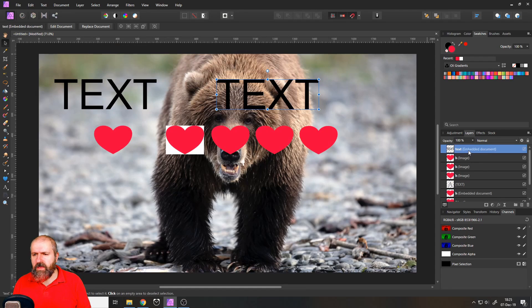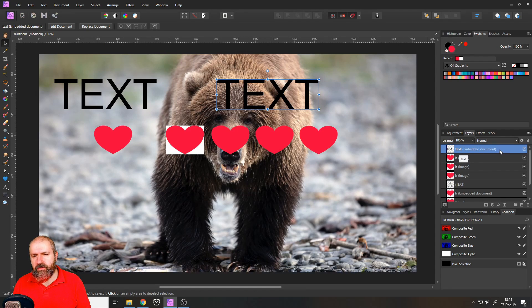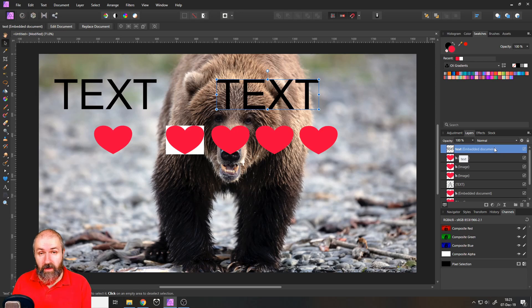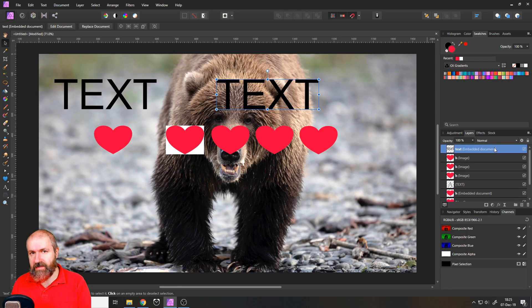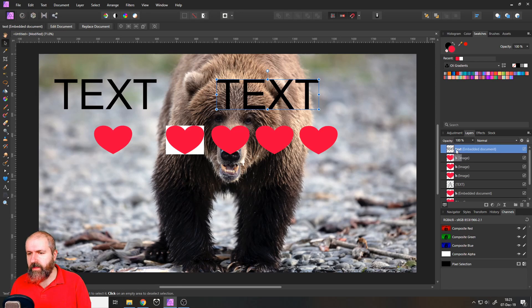First of all, over here in the layers, it says embedded document. And you might think, hey, cool, I still have my text, I can still edit it. But you would be wrong about that. Because if you double click on that,